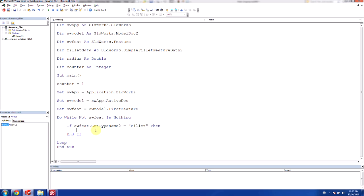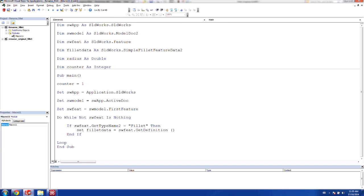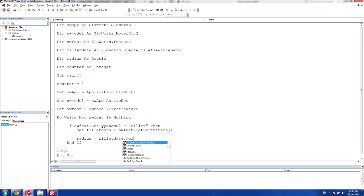Okay, so what we'd like to do is we'd like to set the fillet data variable. And that's equal to the solidworks feature.getDefinition. And what that'll do is that'll take the fillet feature and dump the definition into our fillet data variable. And we want to read the fillet data variable to actually get the radius. So now we're going to set the radius is equal to the fillet data default radius, like so.